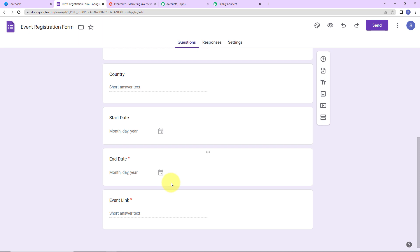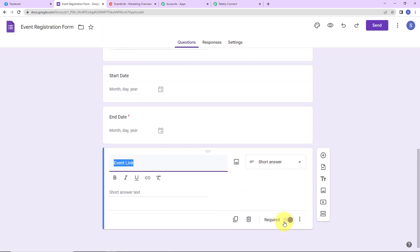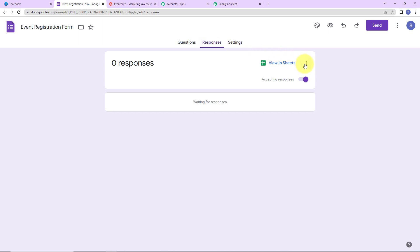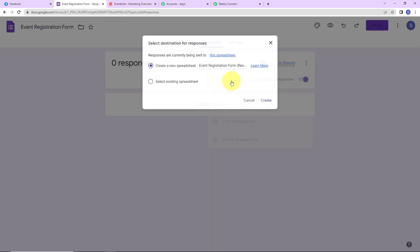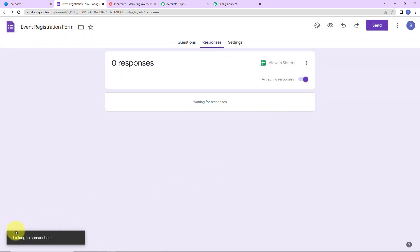What we have to do is go to the last step and find the required button — toggle it to the right to turn it on. Then go to Responses, click on the three dots, and select Destination for Response. You have two options: add the responses to a new sheet or select an existing spreadsheet. I am going to create a new spreadsheet. Let's click on Create. It is now linked to the spreadsheet.